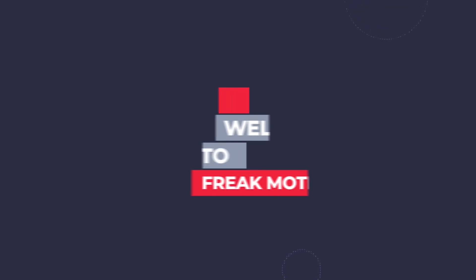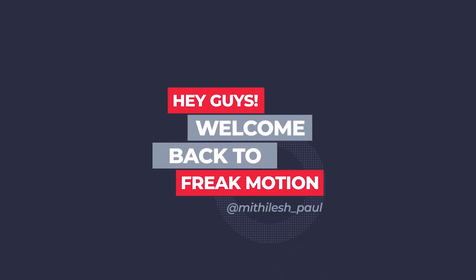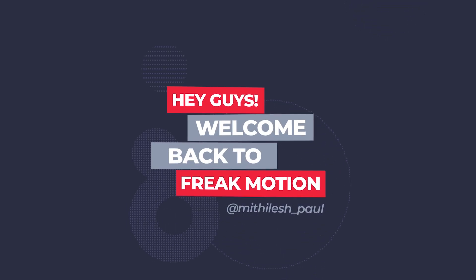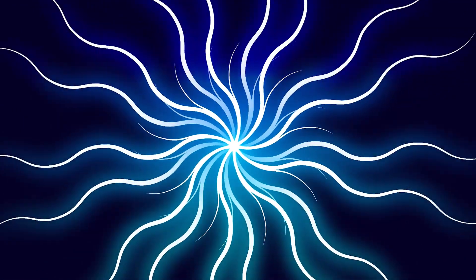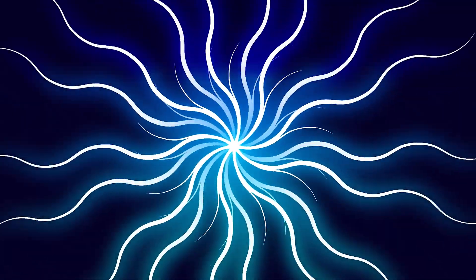Hey guys, welcome back to Freakmotion. In today's video we are going to make this kind of spiral animation inside of After Effects, without using any third-party plugin. So let's jump into After Effects and let's get started!